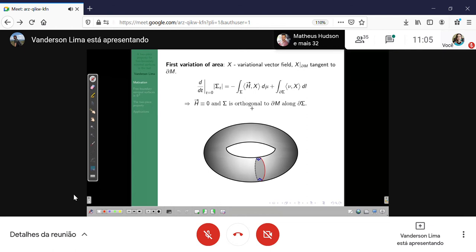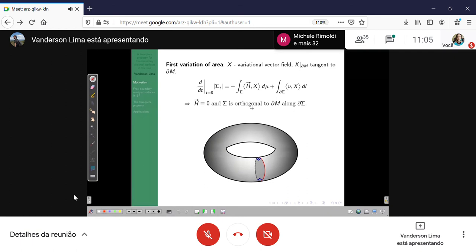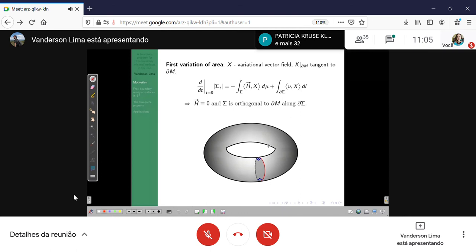Think about the following: if the ambient is homeomorphic to a solid torus, you can prove that you can minimize area along disks and obtain a disk which is a minimum of the area and is free boundary — a picture like this. This is one natural geometric motivation to study these objects.